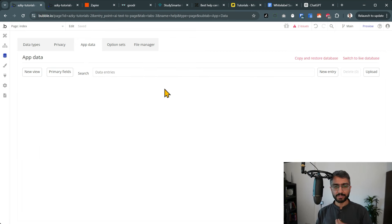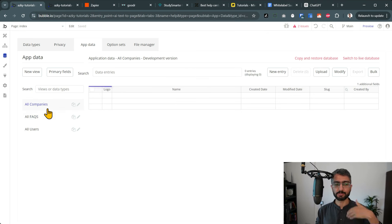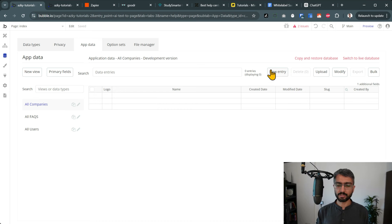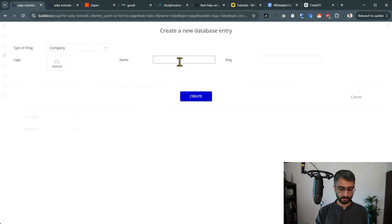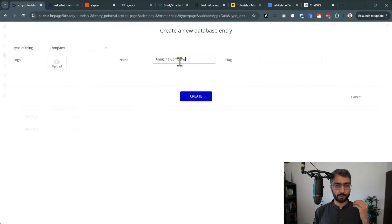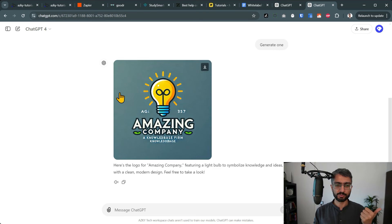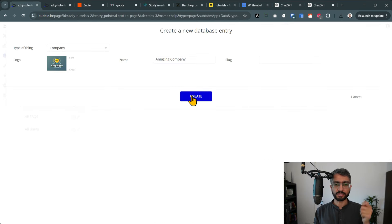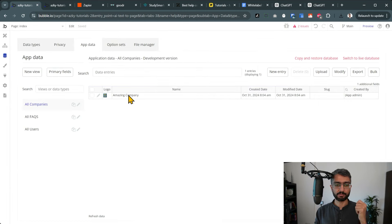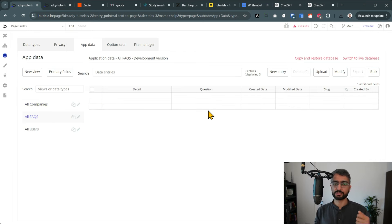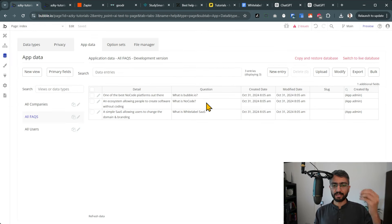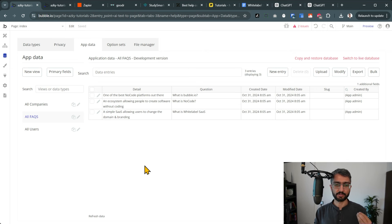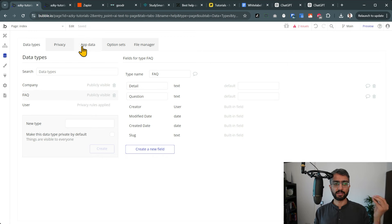In the data types panel I'm defining and creating the spreadsheet structure. In the app data I'm going to actually create some entries. Let me create a single company here — 'Amazing Company' — and upload a logo I generated with DALL-E. Now I've got a single entry in my database for Amazing Company with the logo. Let me just add a few entries for FAQ. I've added three FAQ entries with questions and details.